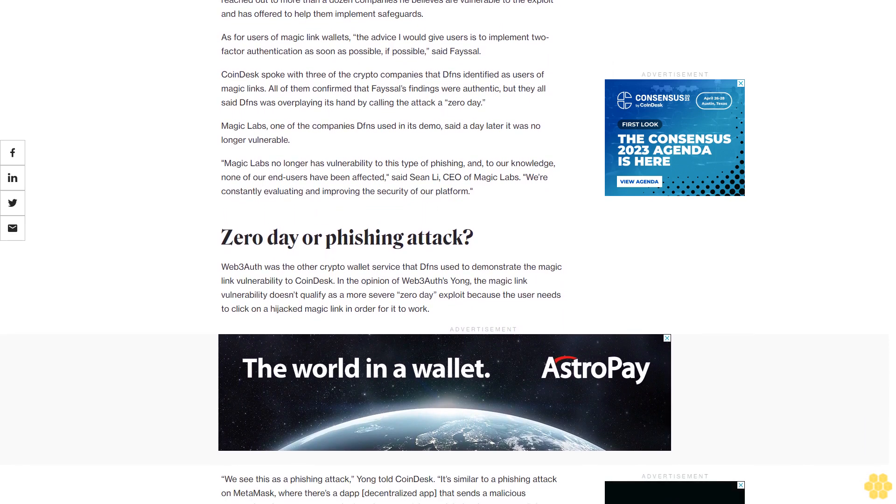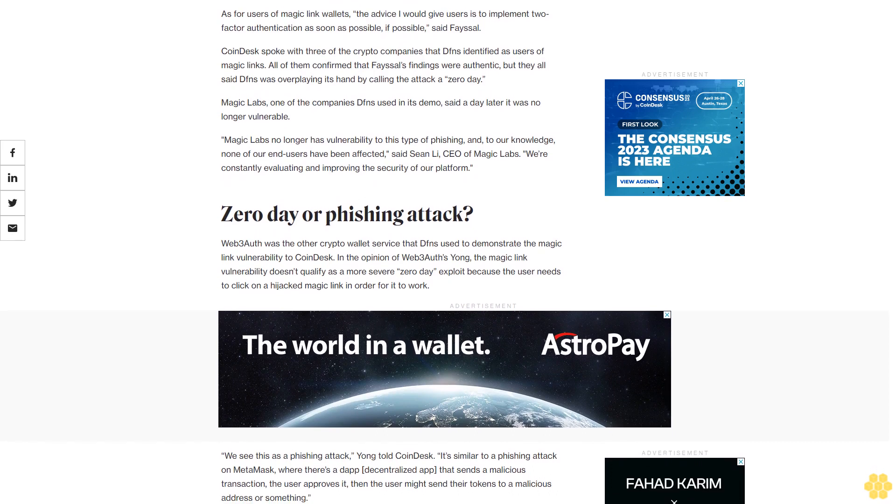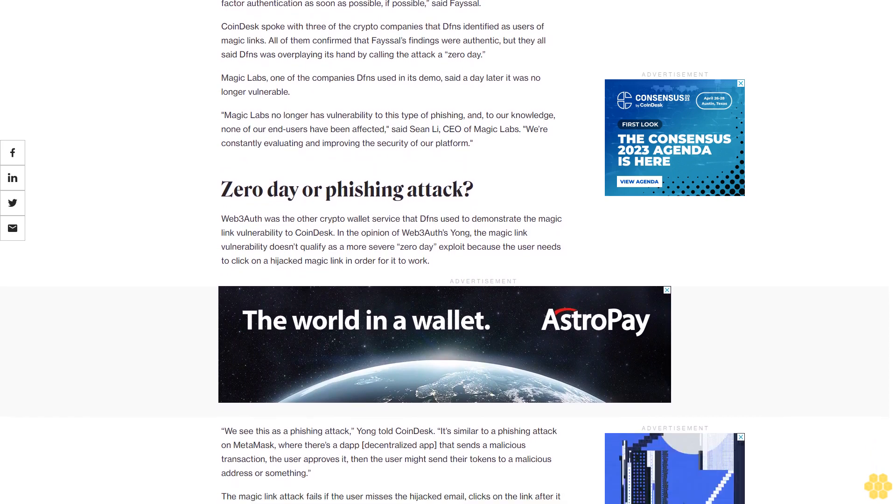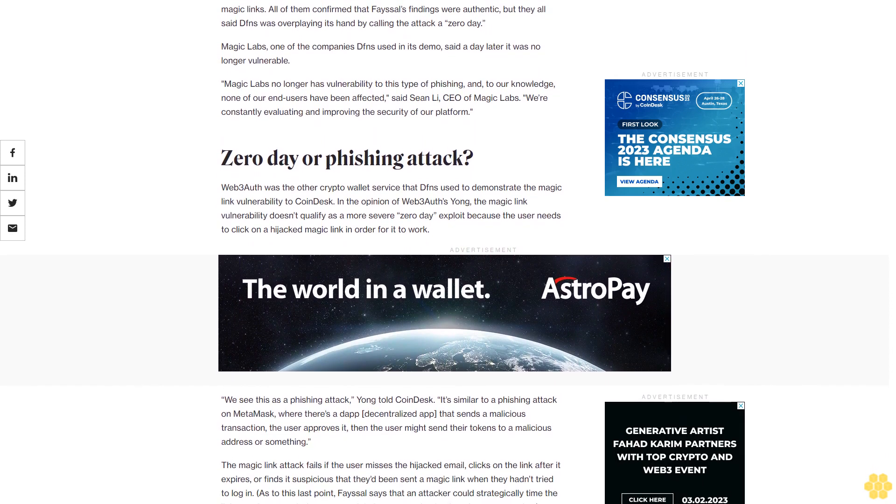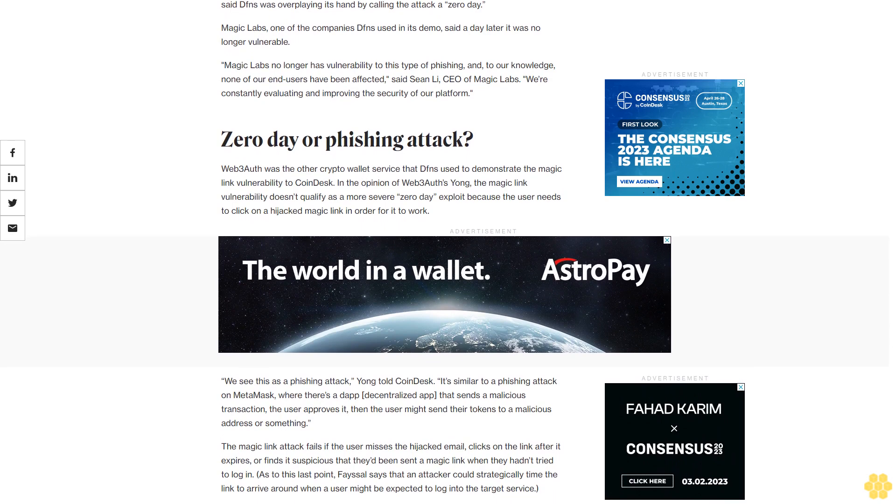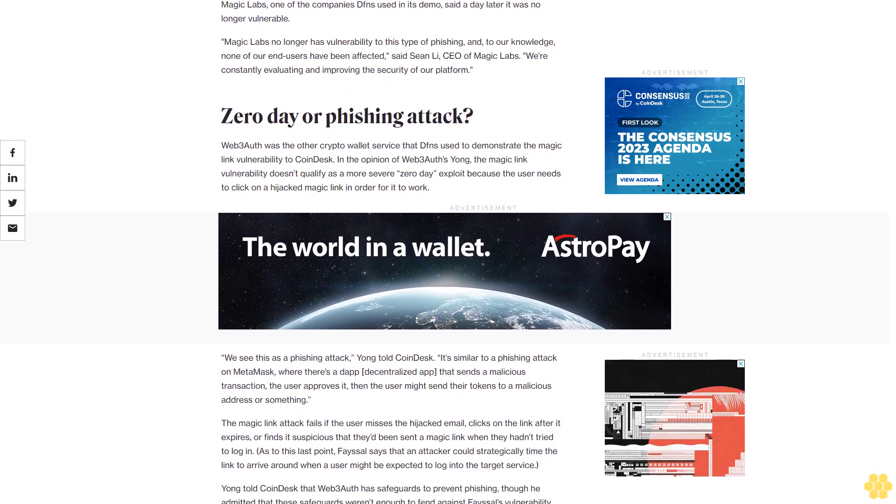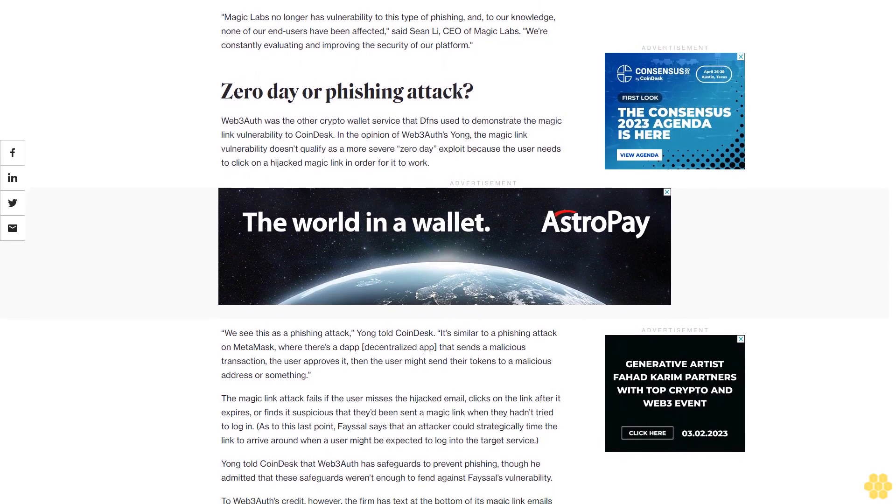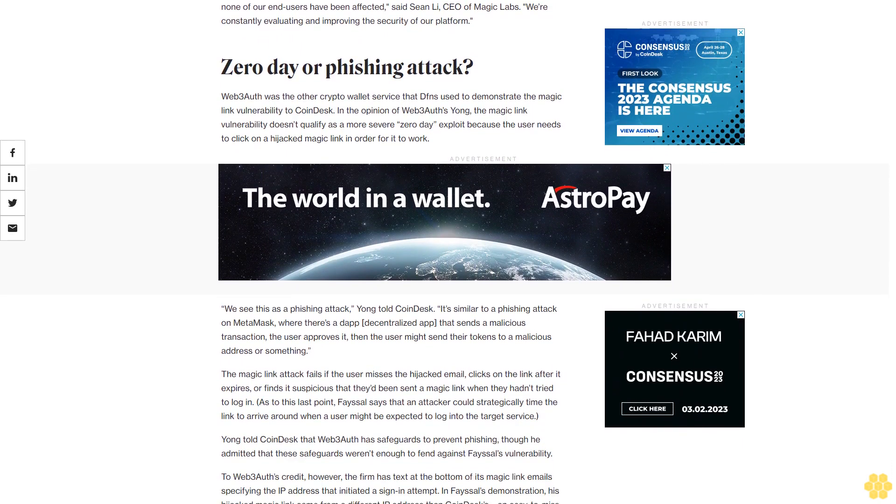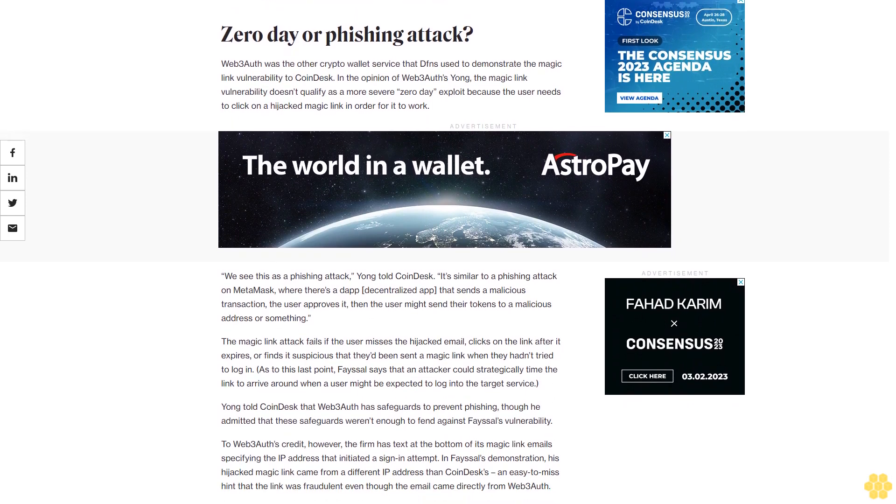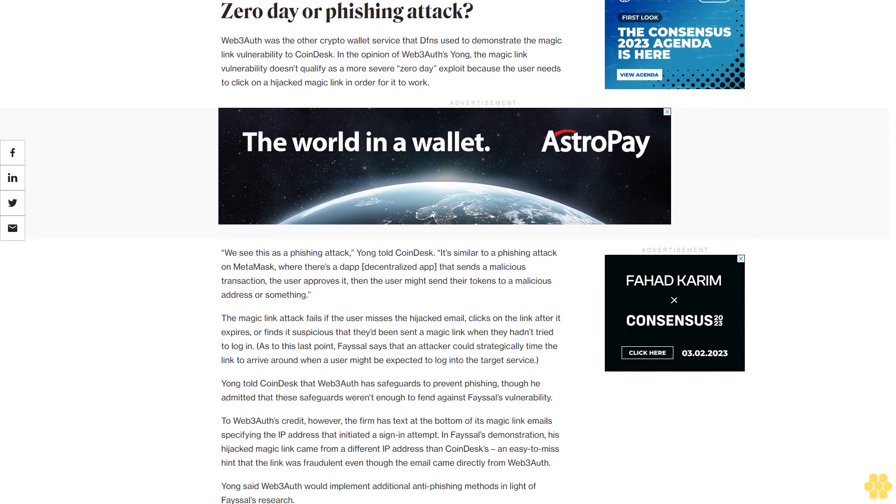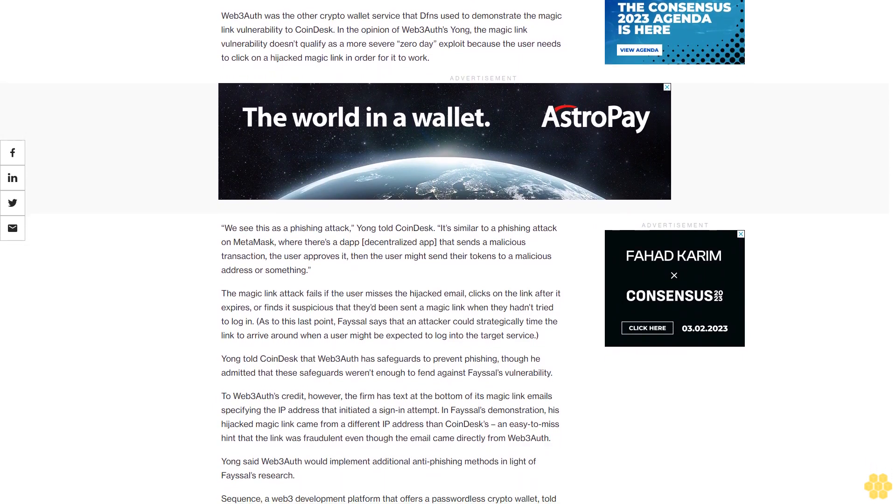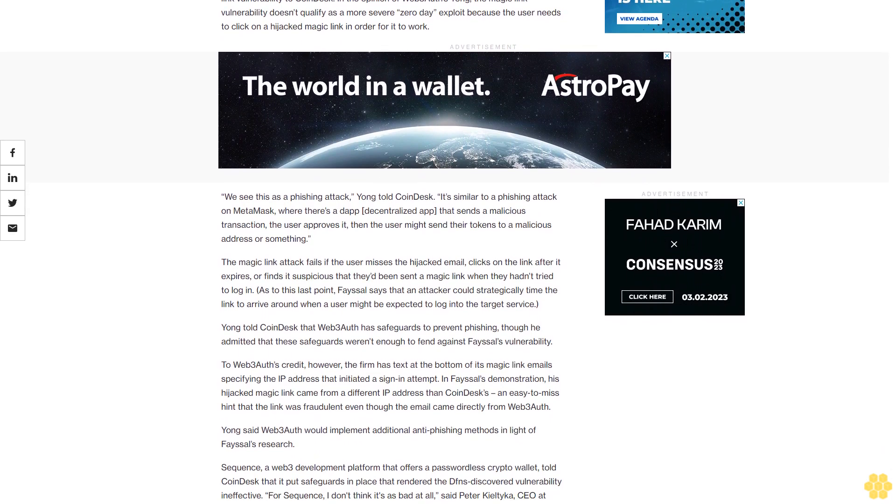As for users of magic link wallets, the advice I would give users is to implement two-factor authentication as soon as possible, if possible, said Faisal. CoinDesk spoke with three of the crypto companies that Dfns identified as users of magic links. All of them confirmed that Faisal's findings were authentic, but they all said Dfns was overplaying its hand by calling the attack a zero day. Magic Labs, one of the companies Dfns used in its demo, said a day later it was no longer vulnerable. Magic Labs no longer has vulnerability to this type of phishing, and to our knowledge, none of our end users have been affected, said Sean Lai, CEO of Magic Labs.